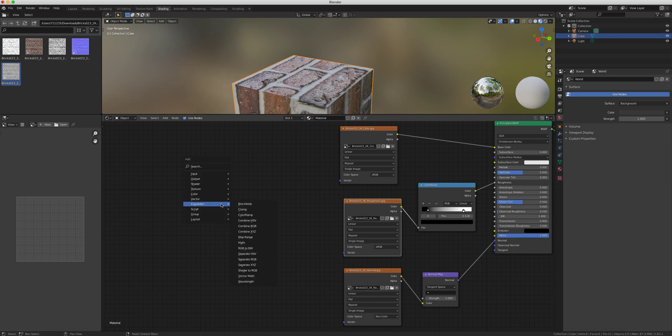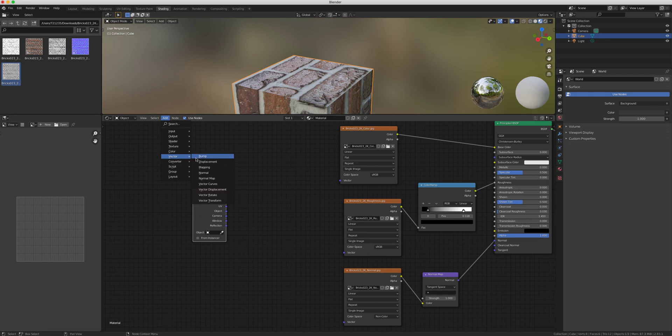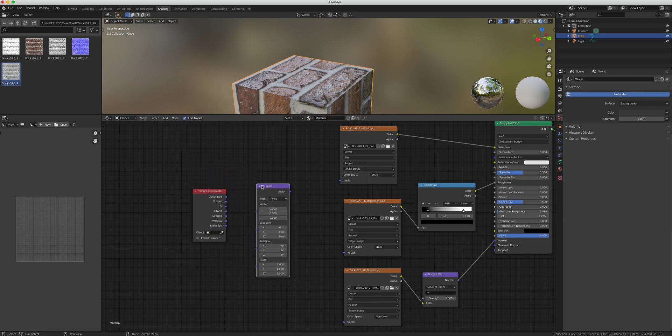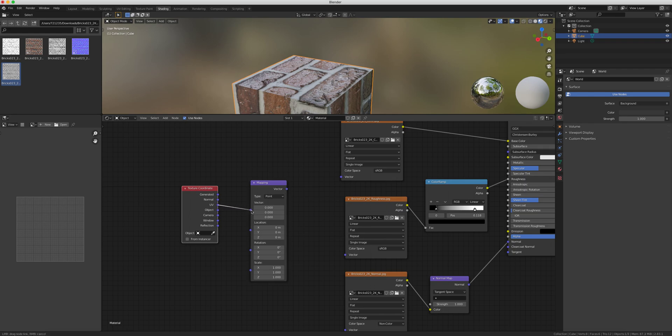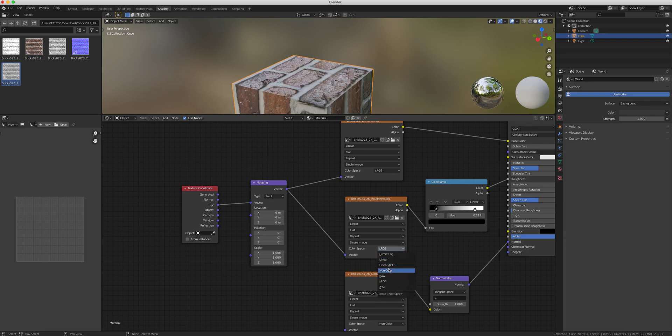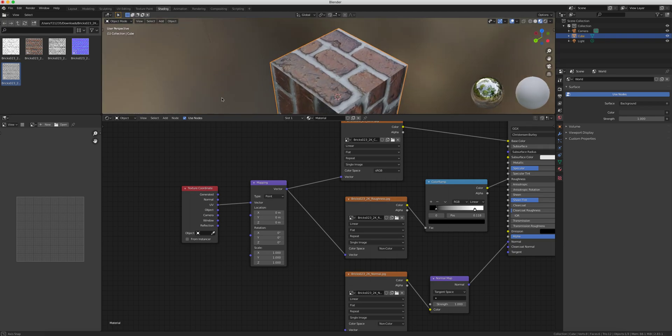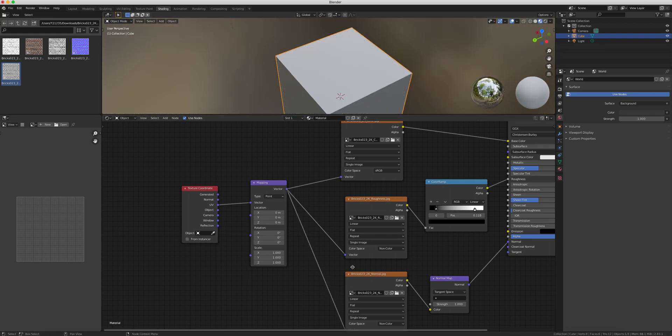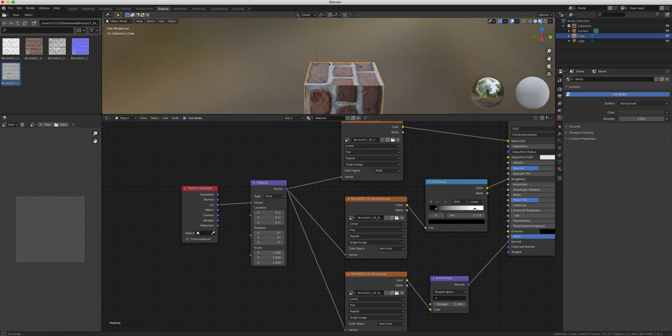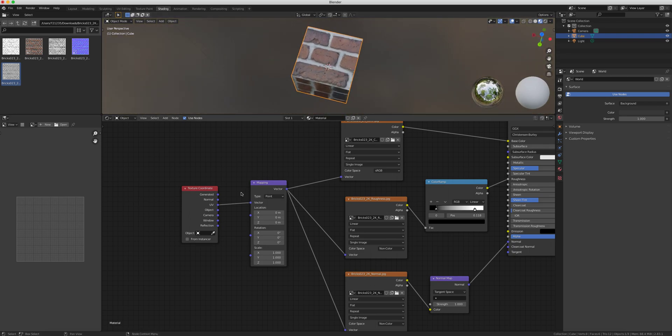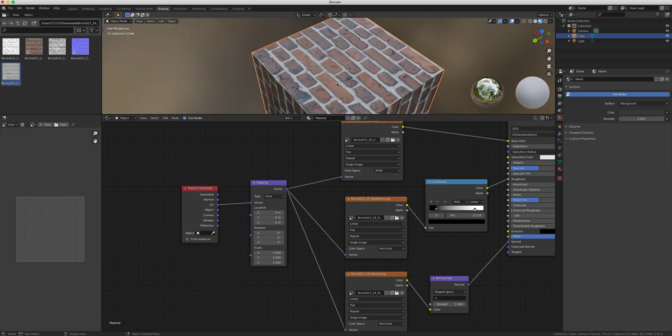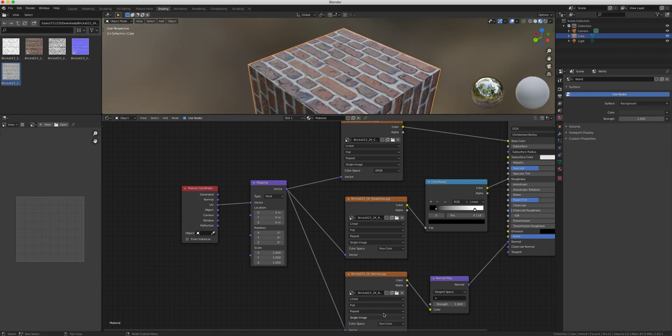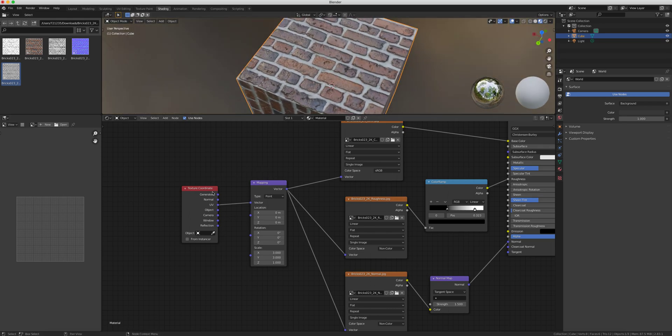Shift A, input texture coordinate. Let's put it right here. Shift A or add vector mapping. We'll add our UV to the vector, vector on all the different ones. I'll go here and change that to non-color, I forgot. Now let's say we wanted a more realistic brick size on this, so we can do our scale. Let's say three by three. There you go, a more practical example of that. That's what texture coordinate and mapping does.